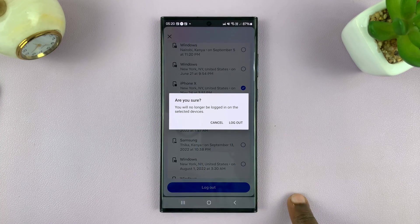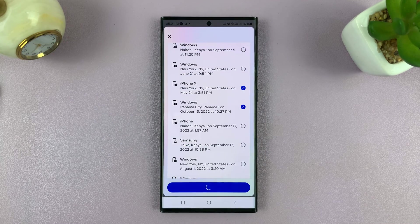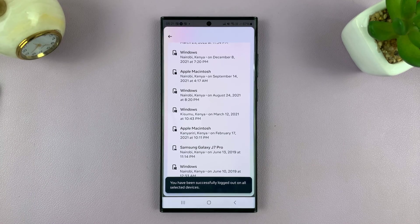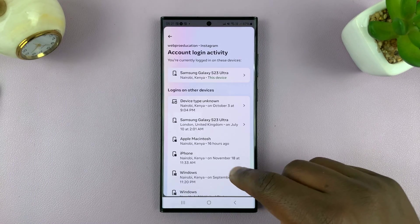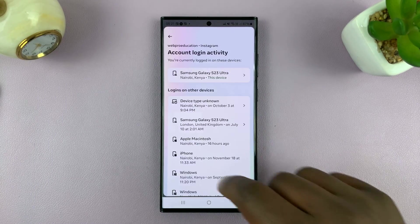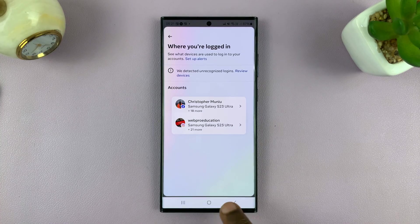It's going to ask me am I sure I want to log out on these selected devices. Tap on Logout, and that's going to log you out of your Instagram account on those other devices. You can do this for all the devices you want to log out your Instagram account from. Thanks for watching — leave your comments and questions down below, and good luck.